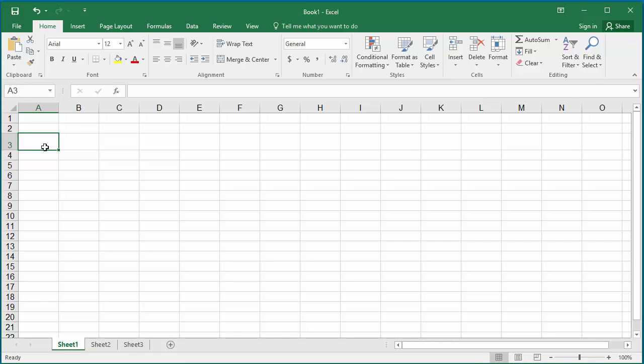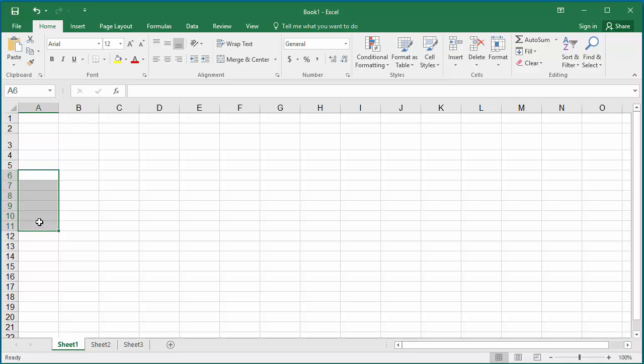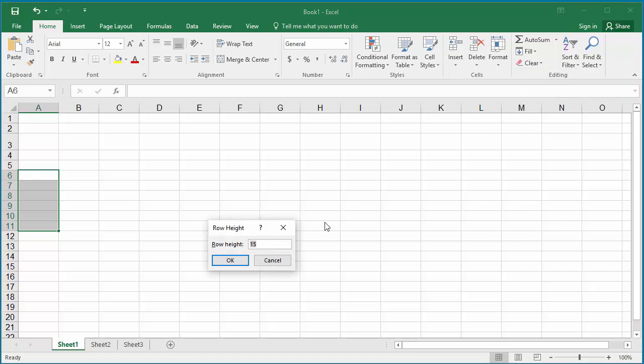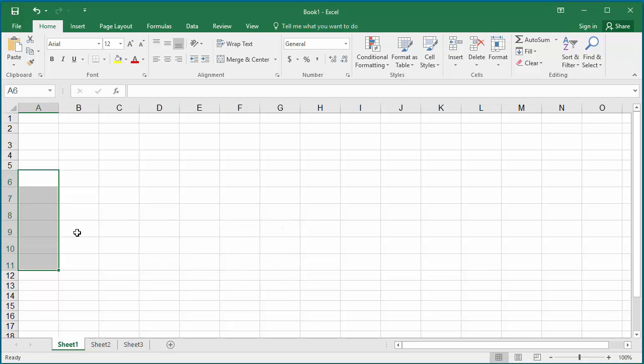If you want to change the height of a bunch of rows at the same time, select the rows and follow the same steps. You can see the height is changed for all rows.